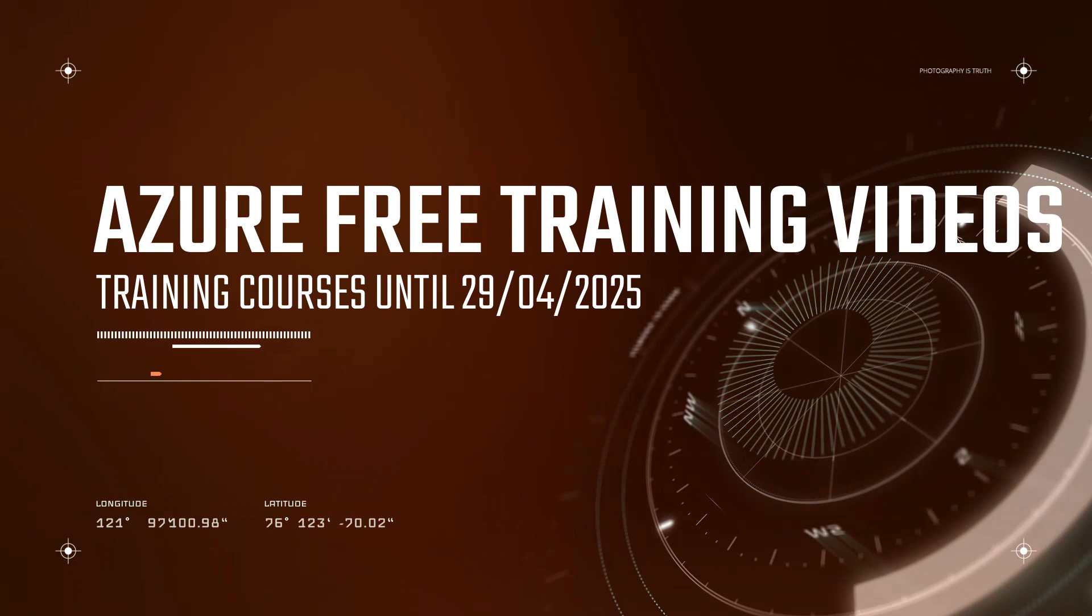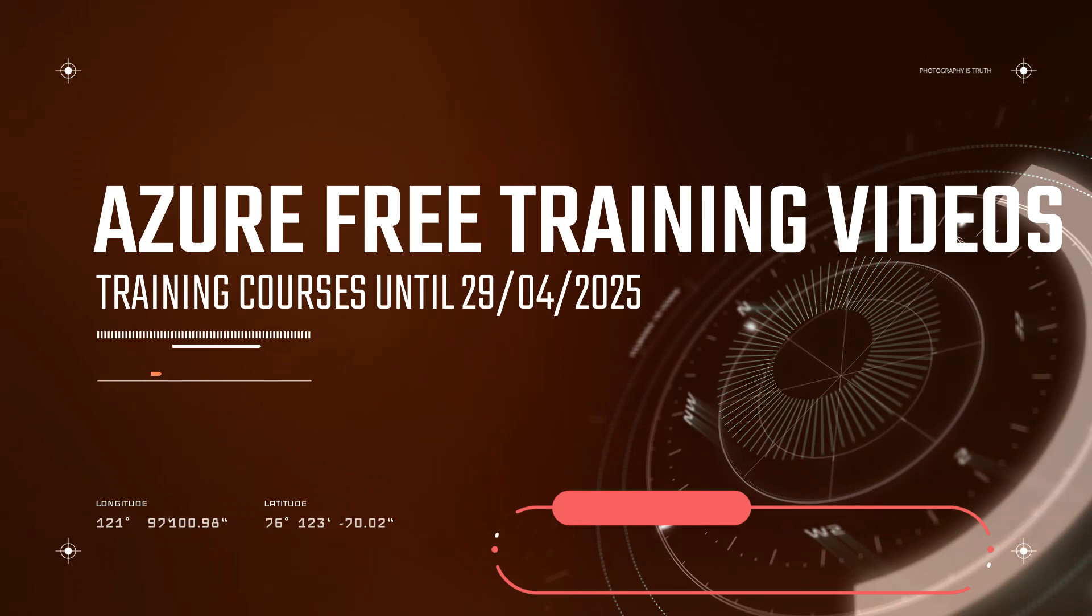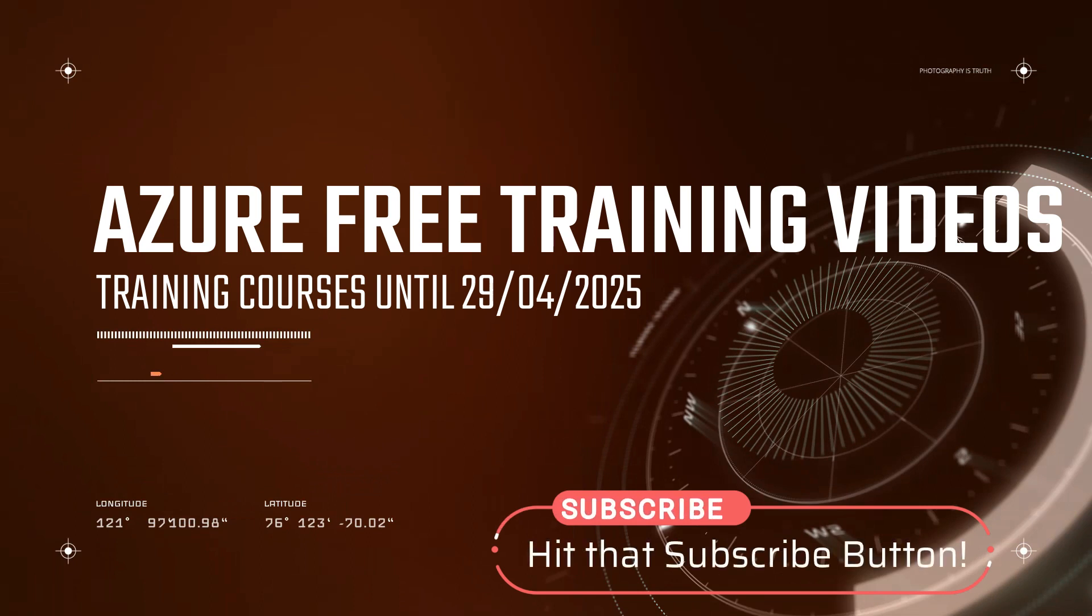Hello everyone, quick video showing how you can obtain free Azure training on most of the popular role-based Azure certifications.